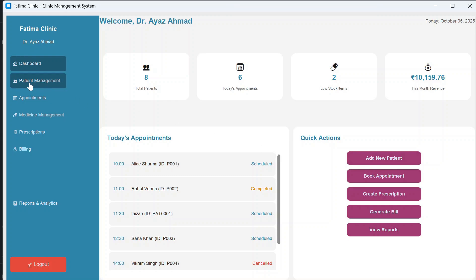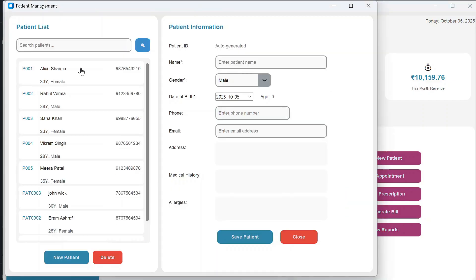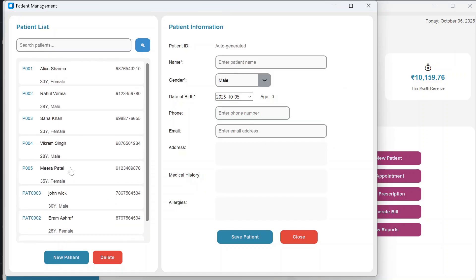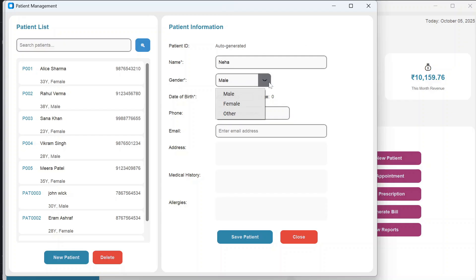Next, we go to patient management. Here you can see the patient list — all patients registered so far. To create a new patient, you fill up the details: name, gender, and date of birth.